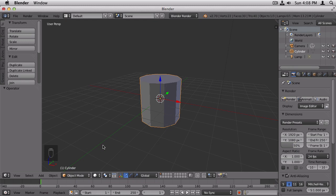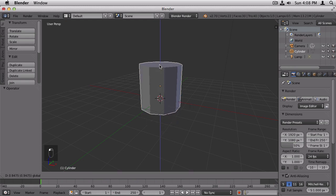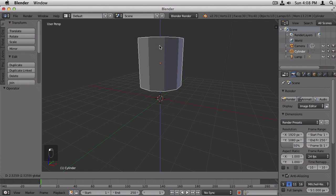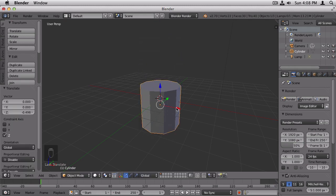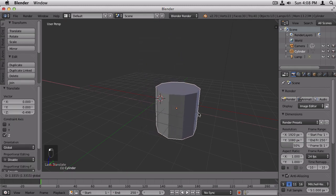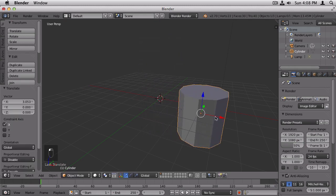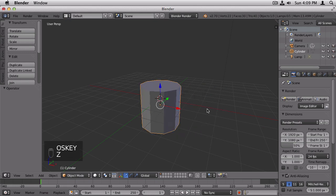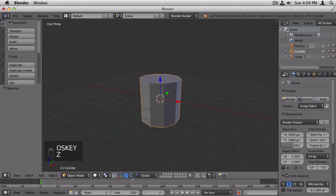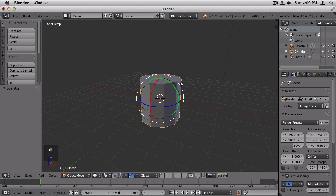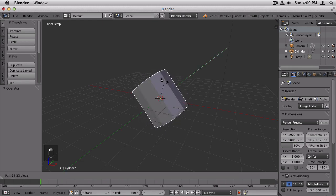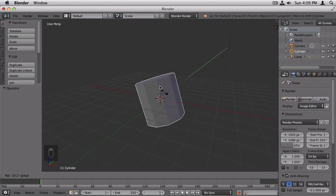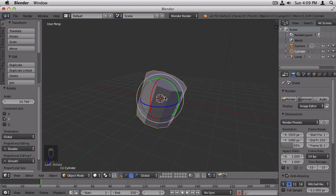The next way to transform the object is to go down here and use the transform manipulators. Right now we are in the translate mode, which means you're moving it. So if you left click and slide one of these transform handles, it will move along that axis. I'm going to undo that. This next little button switches those handles to the rotate handles. And if you click that, it'll rotate along that axis.